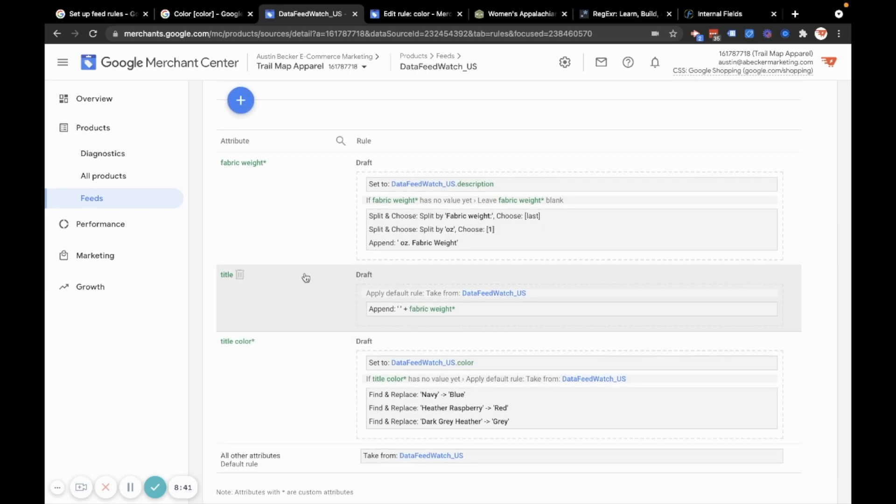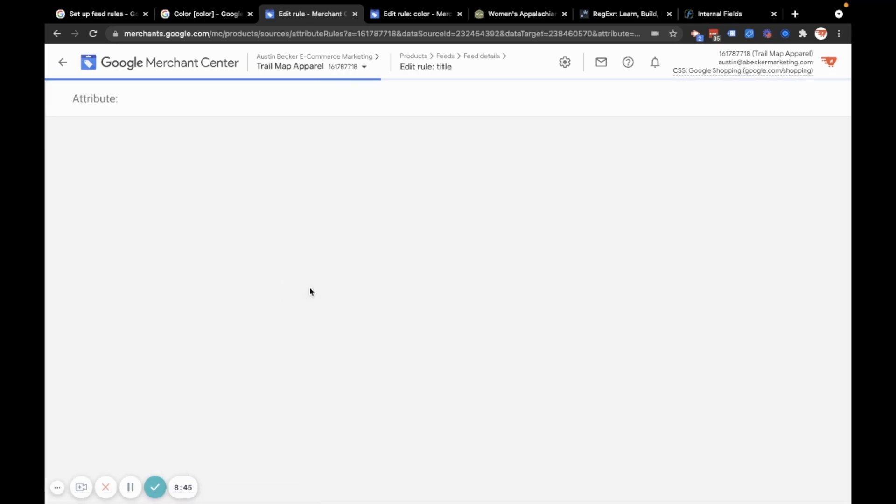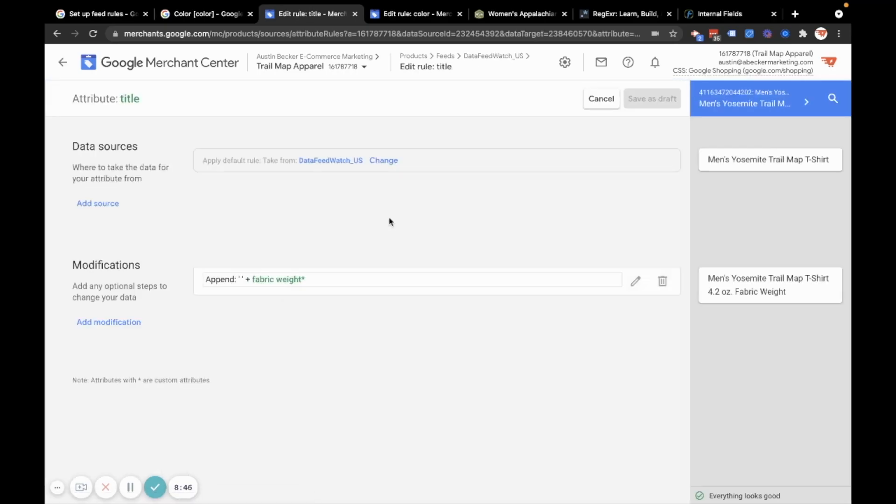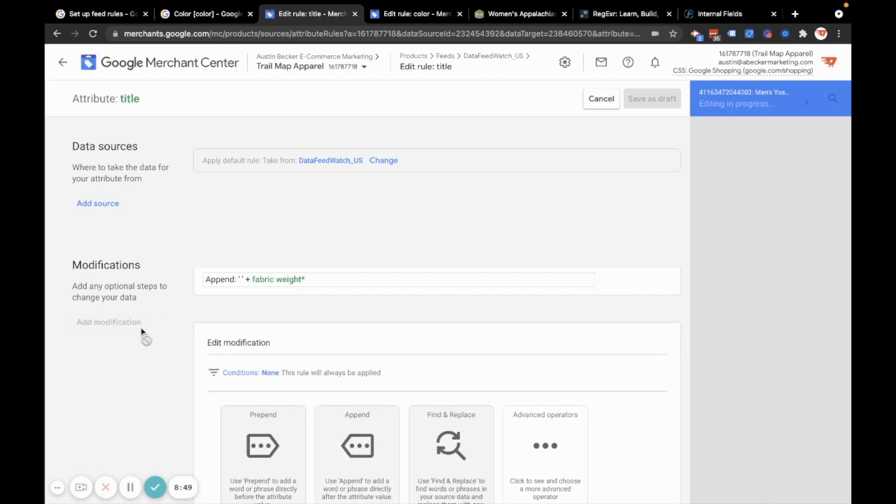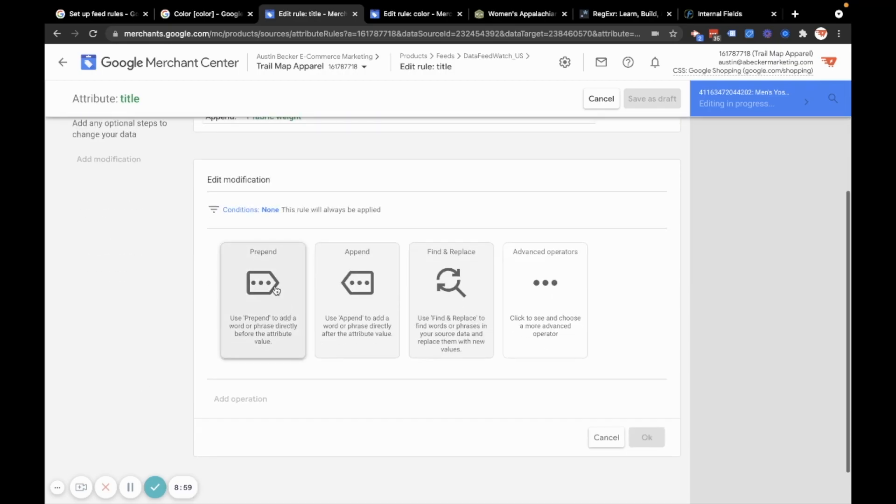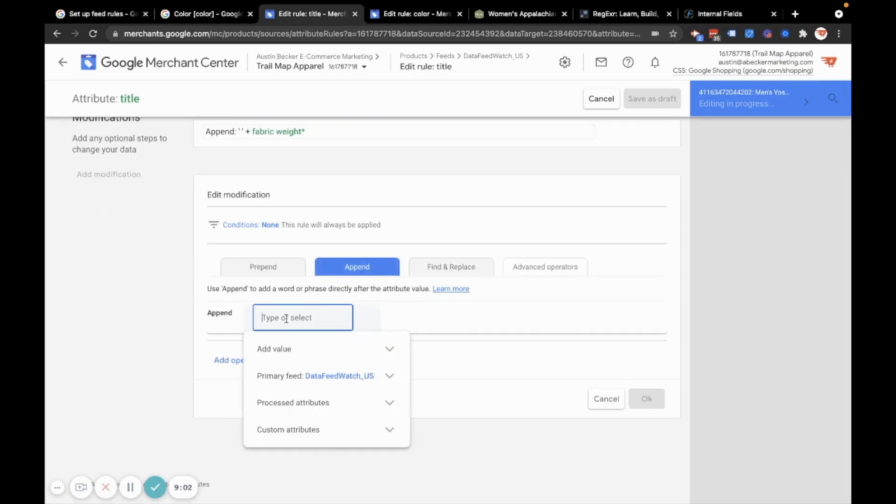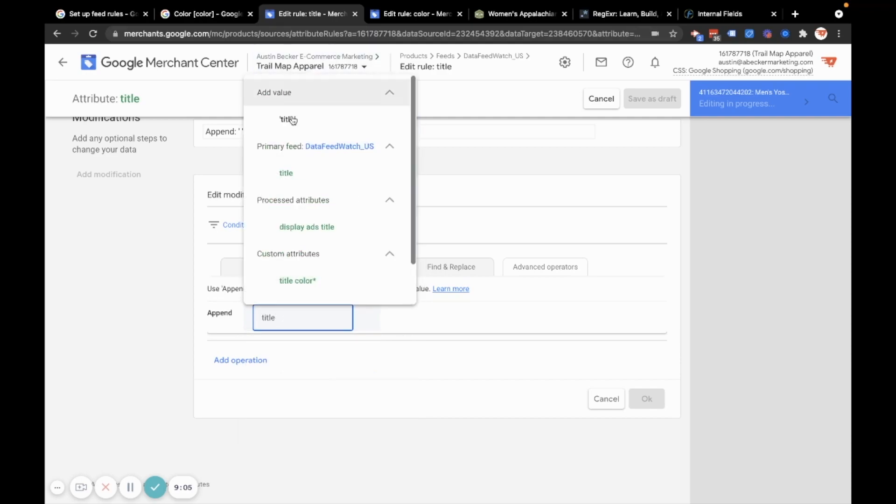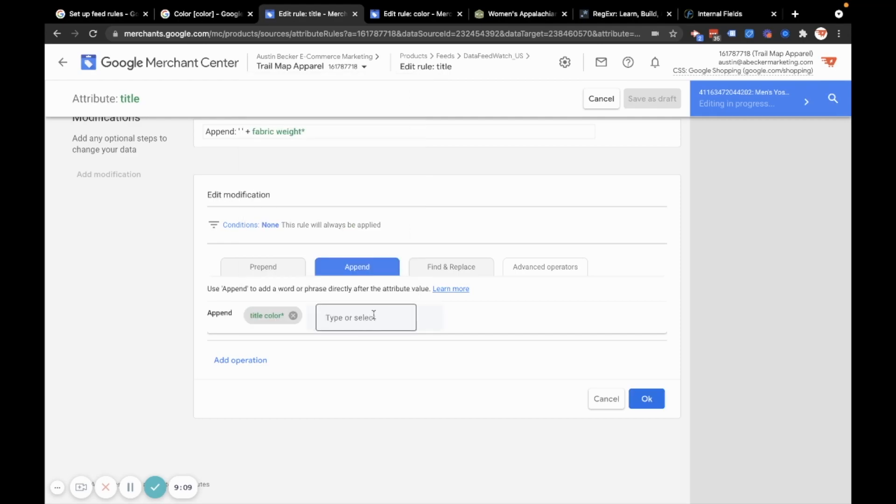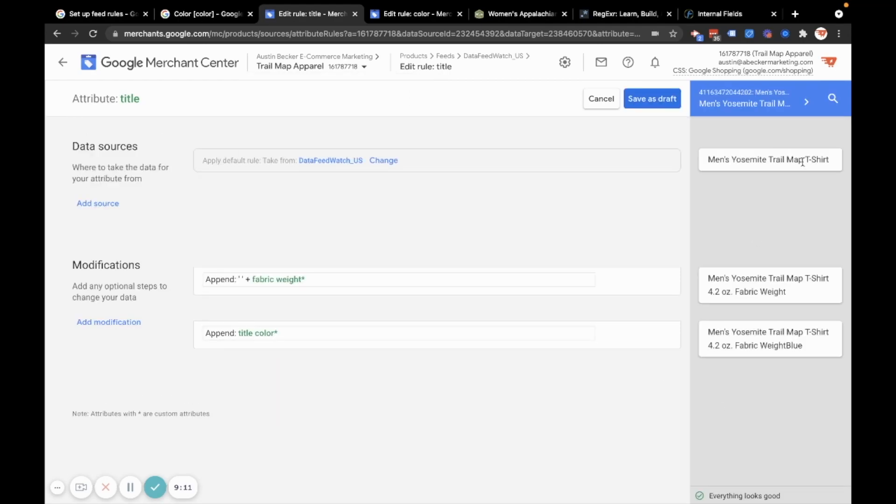So I have a title rule already made. So I'm going to click into the title rule and I'm going to append. You can see I've already appended a different custom field here, which is a fabric weight description, but I'm not going to go into that. So let me do append title color. There's my custom attribute and I'll hit okay. And then just check the output.